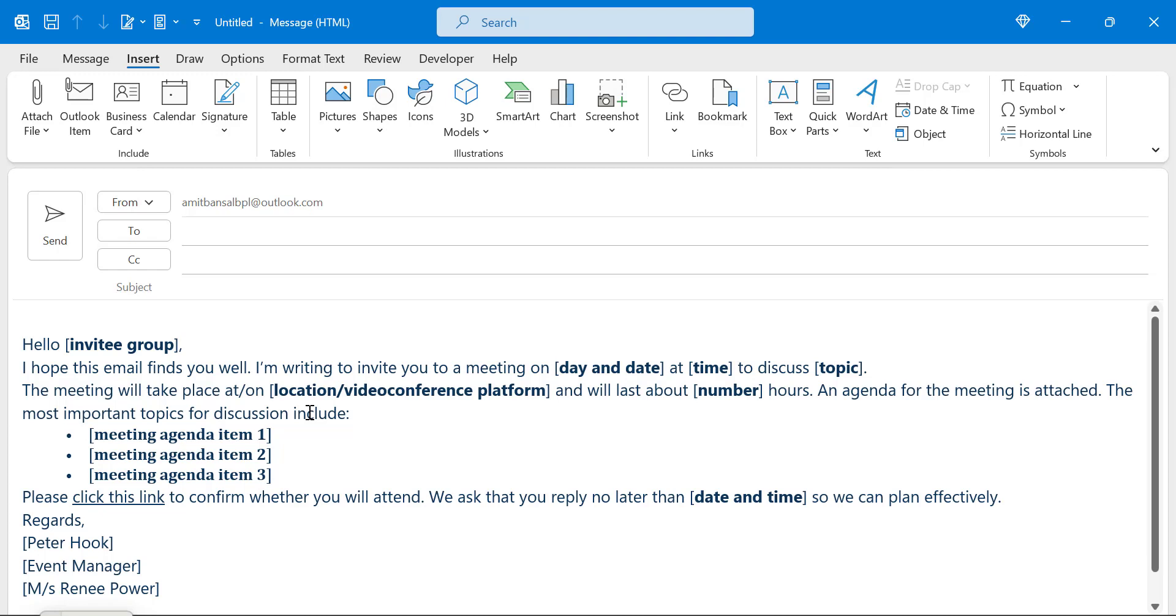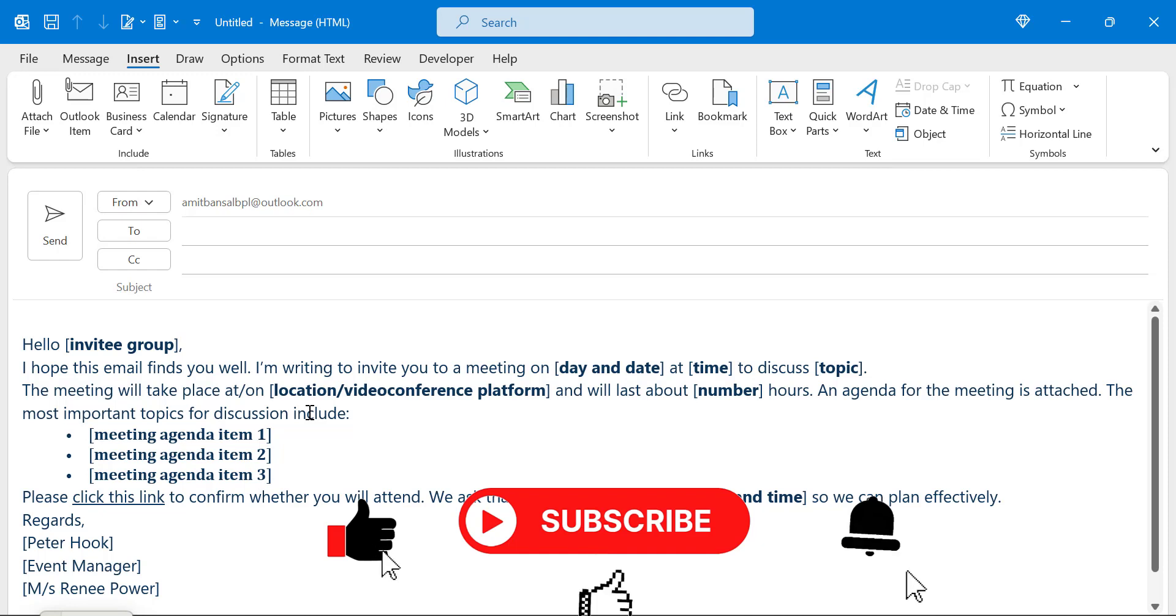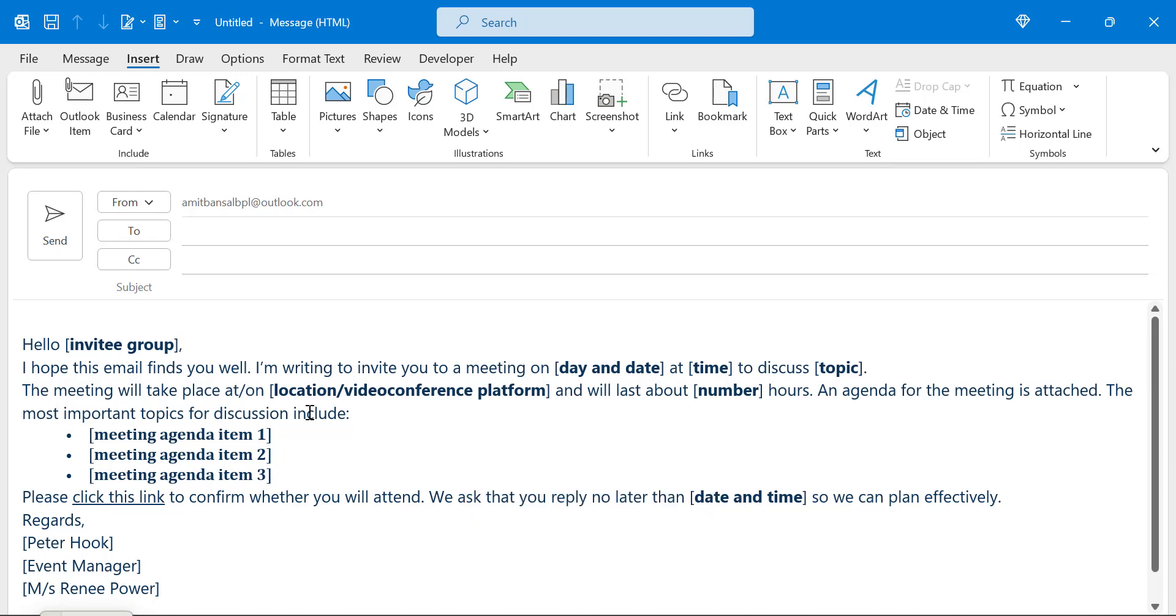I hope you enjoyed this video. Don't forget to like, subscribe and click on the bell icon so you will never miss out on any Outlook tips and problem solver videos I come up with. Thank you and have a nice day.